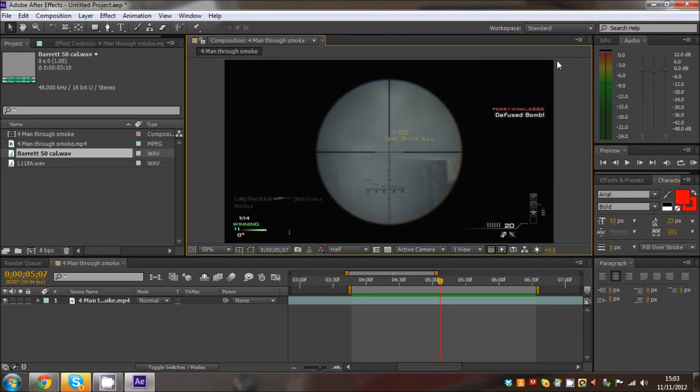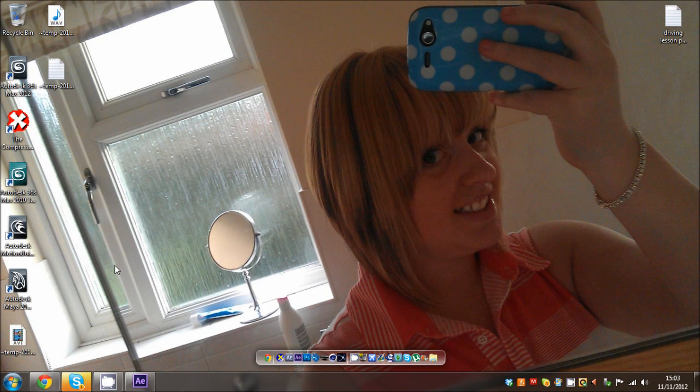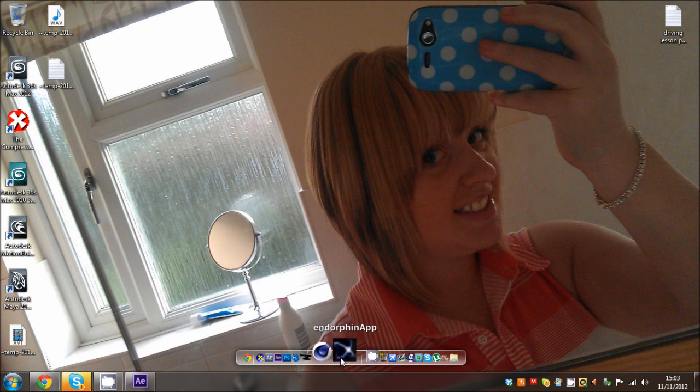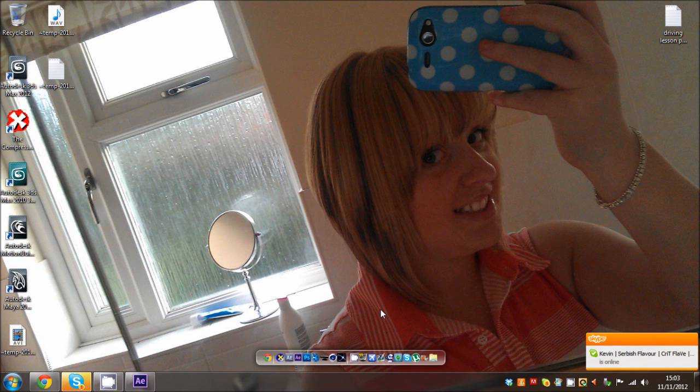There's going to be another tutorial out which is how to get 3ds Max models into Cinema 4D. That'll be coming out soon as well, so please look out for that. Please like and comment.